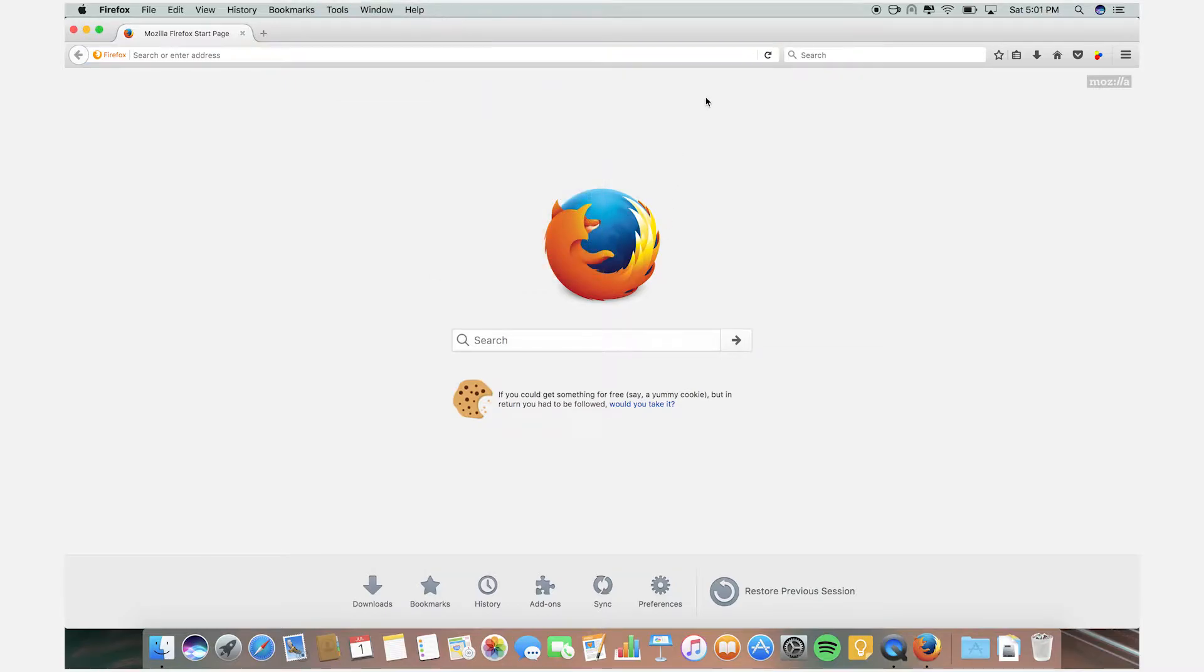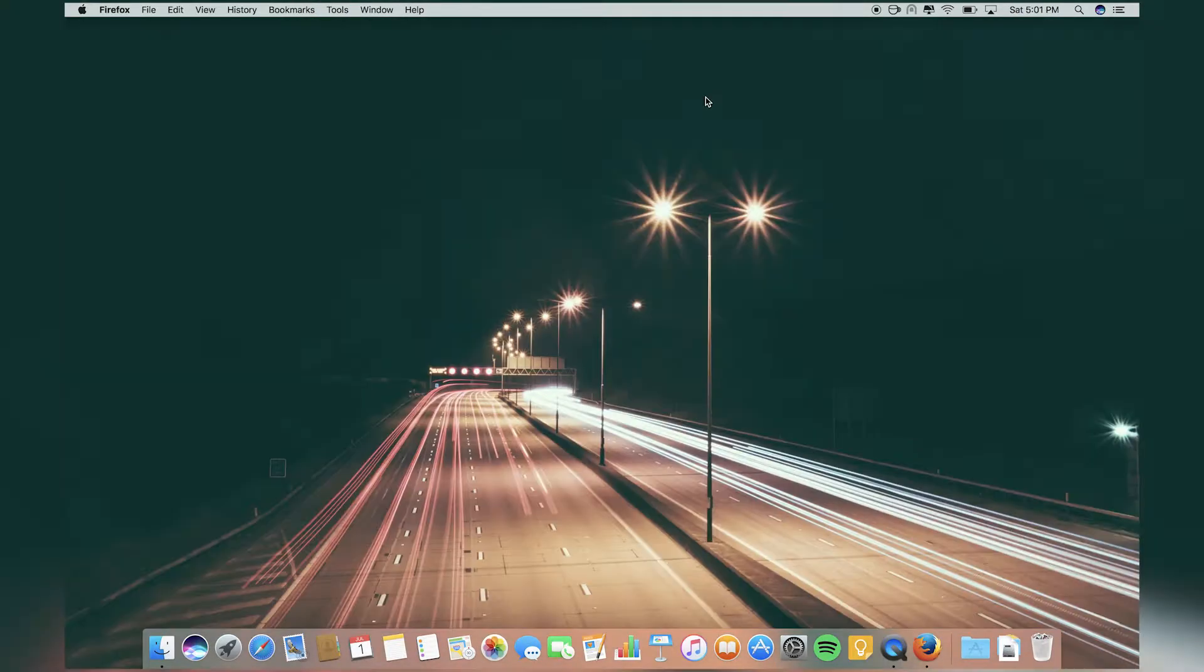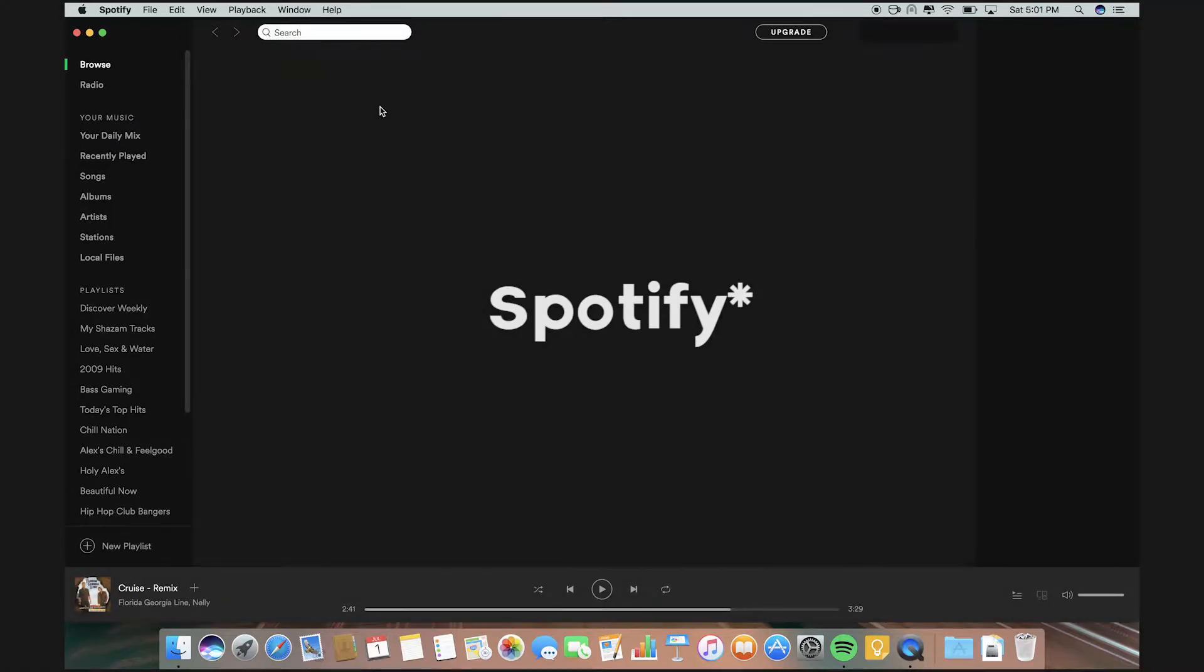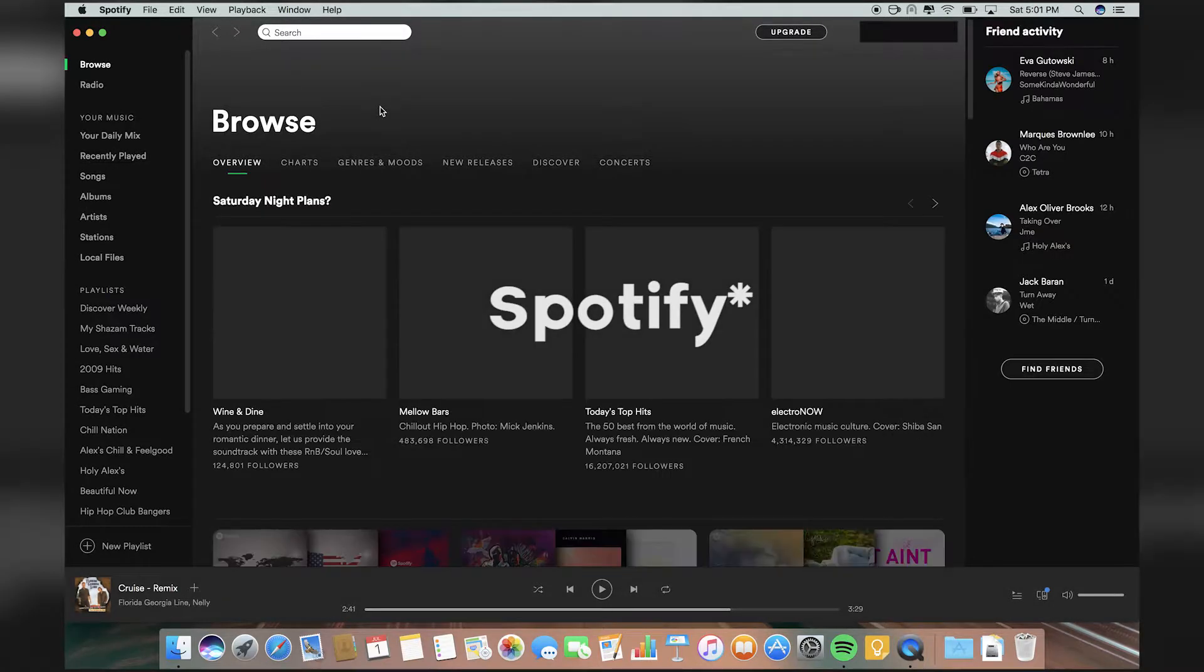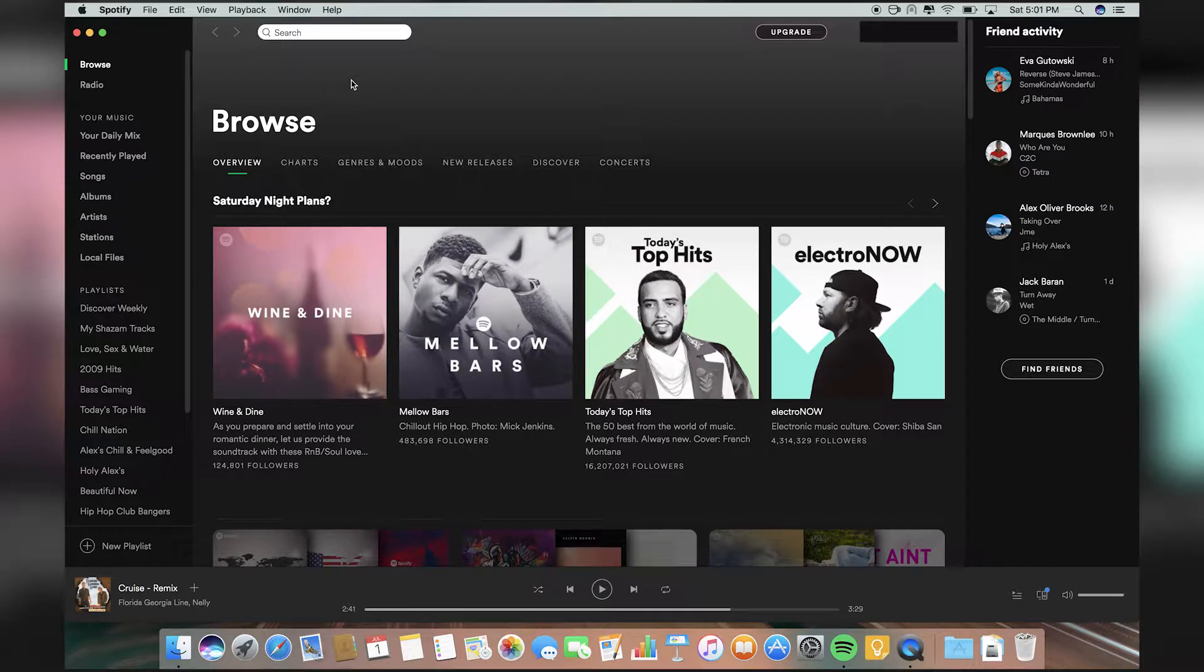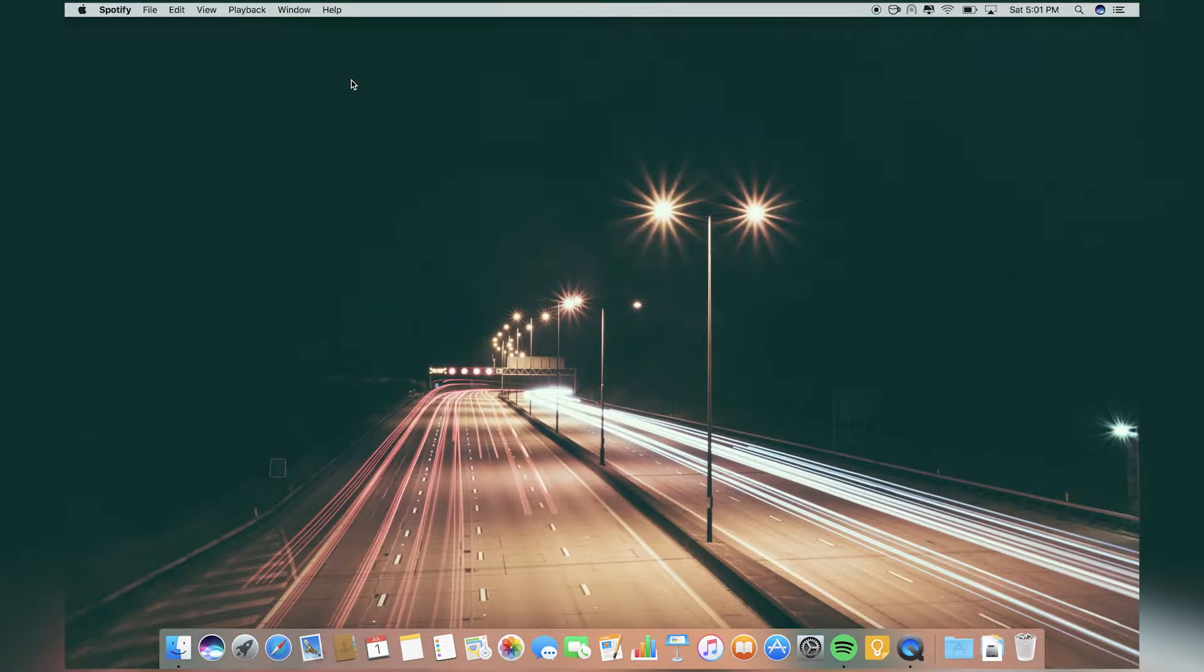Obviously I have Spotify. With Spotify I listen to music. I listen to a lot of music on this computer when I'm doing stuff.